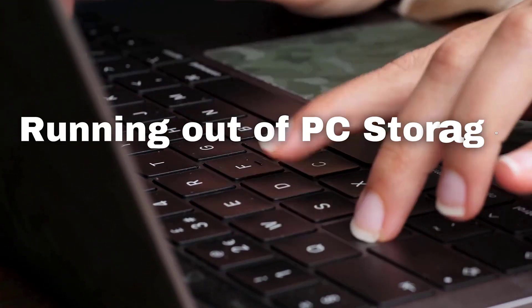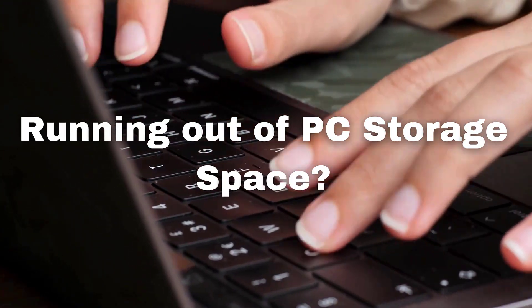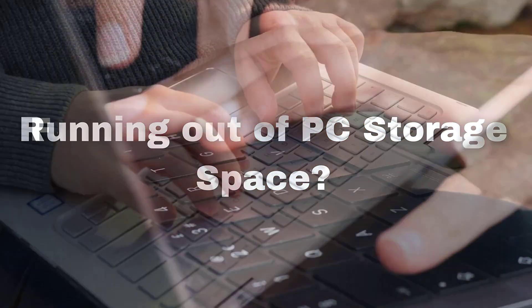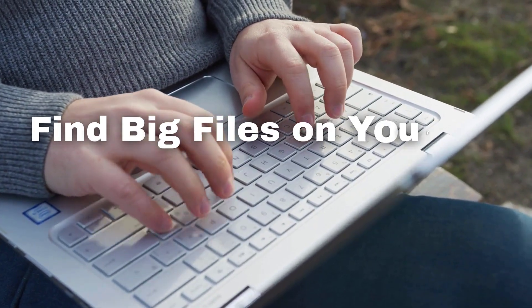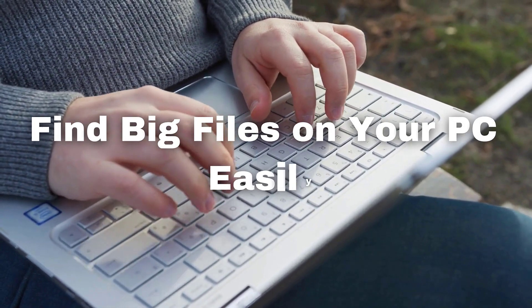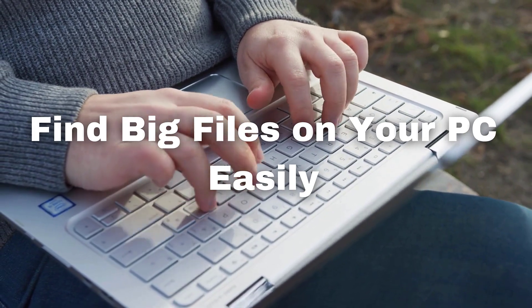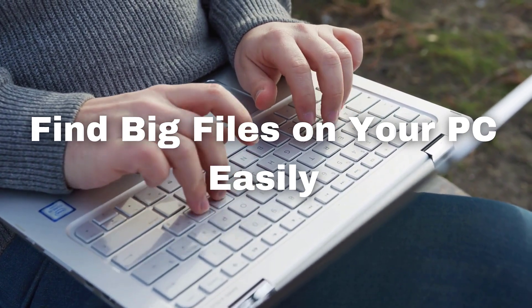Are you constantly running out of storage space on your PC but have no idea where all your storage is being used? Don't worry. I'm going to show you an easy way to track down those big files that are taking up all your space.